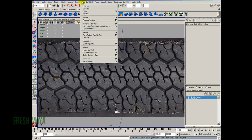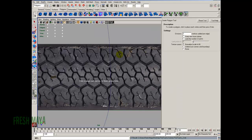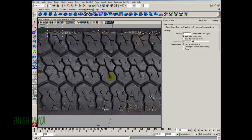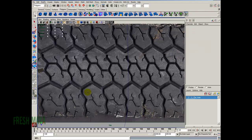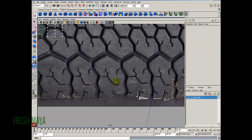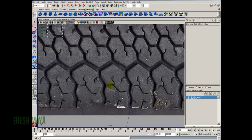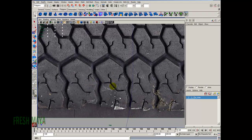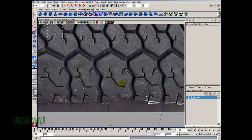I'm going to go up to the Mesh menu, down to Create Polygon Tool Options Box. Everything's just default settings. Close that out. I'm just going to zoom in here so I can see one of these.